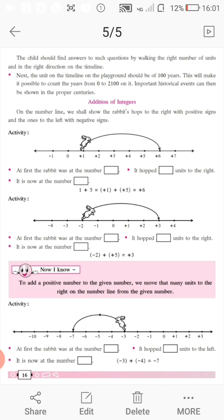Let's do the second activity. At first, the rabbit was at the number minus 2. It hopped 5 units to the right — count: 1, 2, 3, 4, and 5. It is now at plus 3. So, minus 2 plus (+5) is equal to plus 3. To add a positive number to the given number, we move that many units to the right on the number line from the given number.